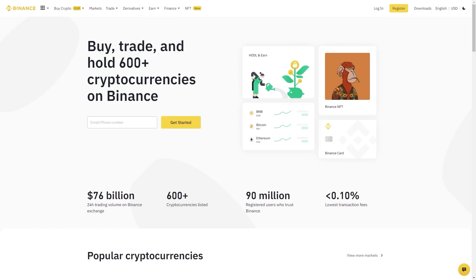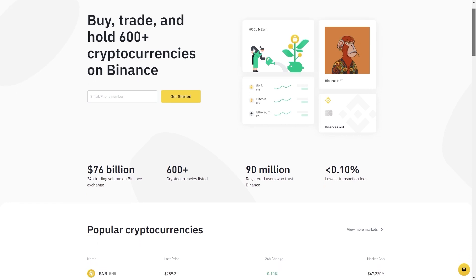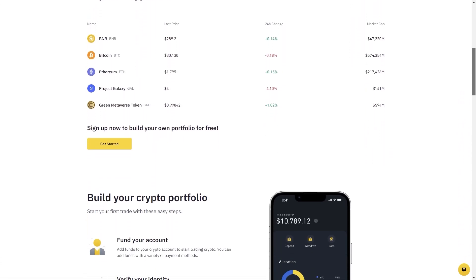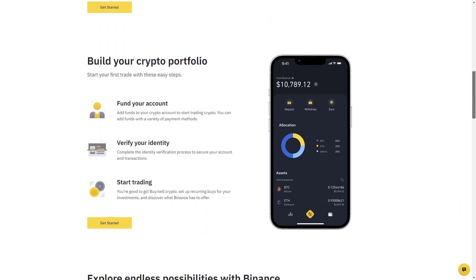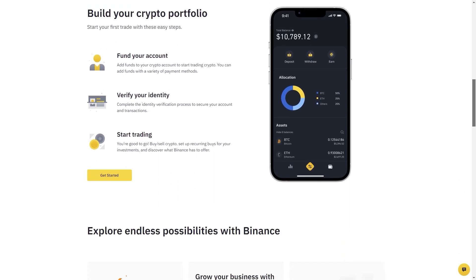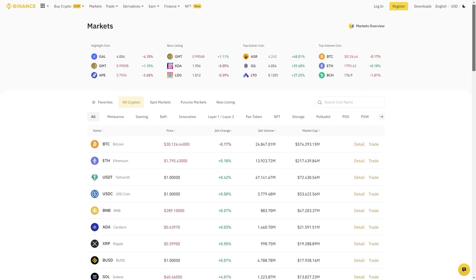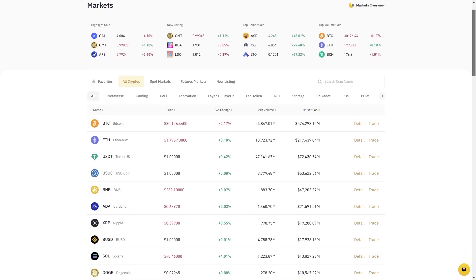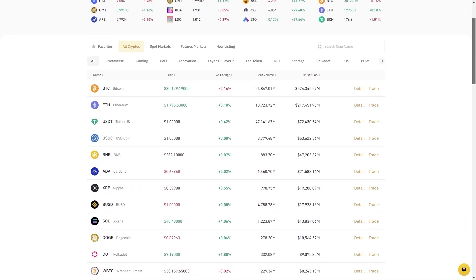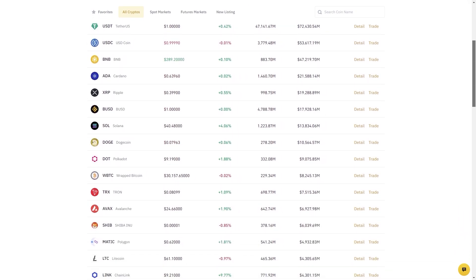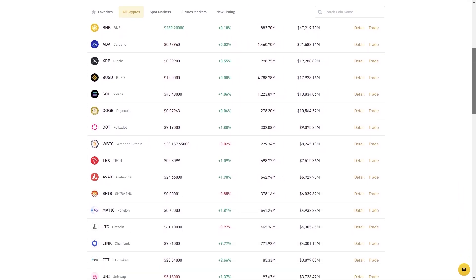If you want to trade on cryptocurrency, you can use Binance Futures — you can register from our link below to support our channel. Binance is a cryptocurrency exchange and the largest exchange in the world in terms of daily trading volume. It was founded in 2017 and is registered in the Cayman Islands. I recommend using Binance for cryptocurrency trading.